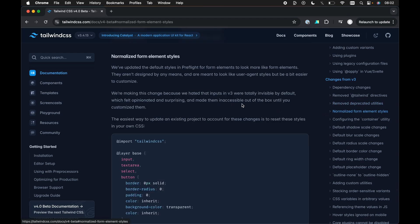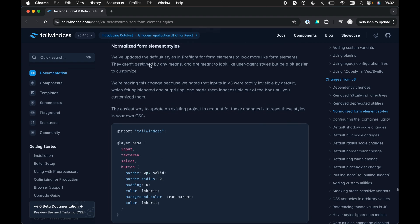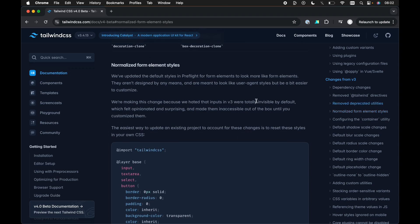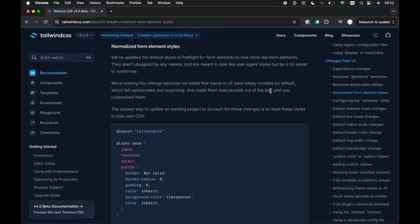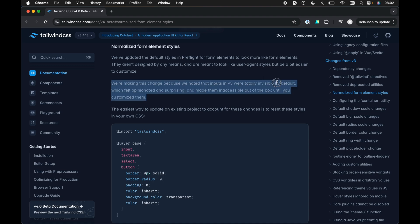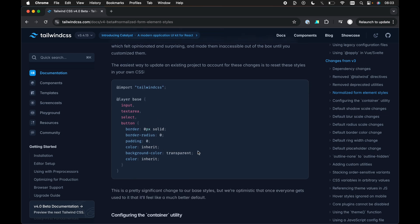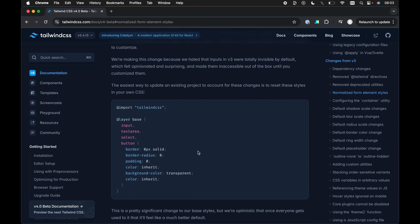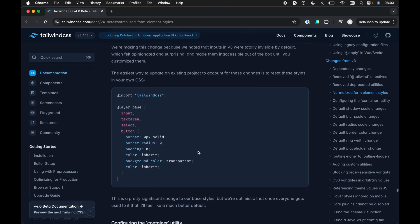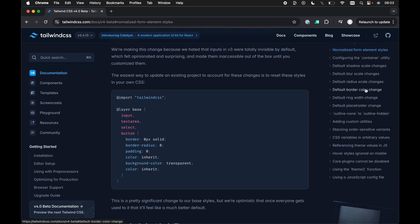But the next one, the next really cool one is the normalized form element styles. Now, this always used to really bug me with the input styling out of the box with Tailwind CSS. As I mentioned here, somewhere up here, all inputs were totally invisible by default in v3. Now, this always really annoyed me, at least have some sort of border or something where we can actually see that that particular element is an input, even if it's just a basic looking input. And they even mentioned here, we're making this change because we hated that inputs in v3 were totally invisible by default. I think everyone hated that as well. But it's really cool now that they have some basic styling, although they say it's not styling as such, even though it does now come out of the box with some basic styling for input, text area, select, and button.